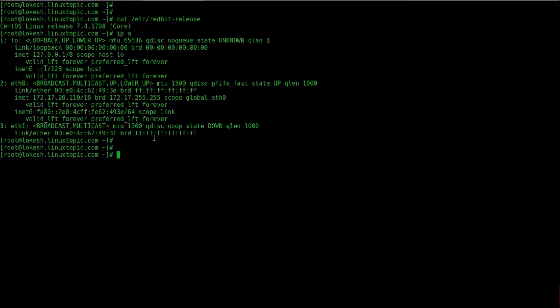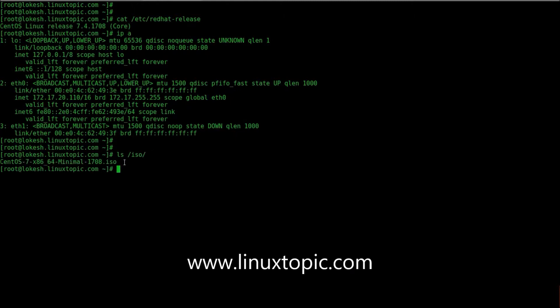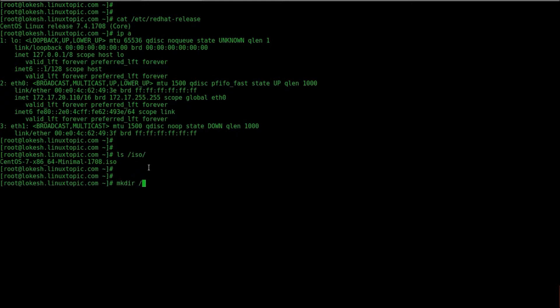We check ISO here, we use minimal CentOS, you can use a full OS for more packages. Create a directory in /var/www/html like LinuxTopic. You can create according to you.